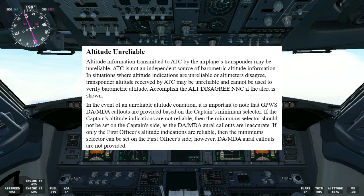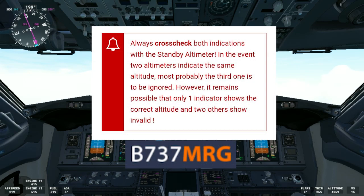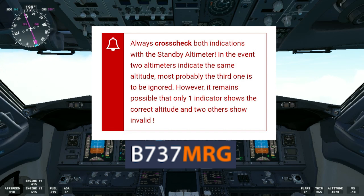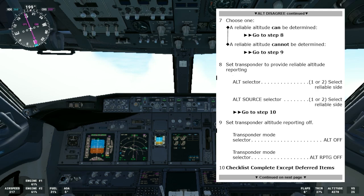If only the first officer's altitude indications are reliable, the minimum selector can be set on the first officer's side; however, DA and MDA callouts are not provided. Let's also look at this note from the Boeing 737 MRG — and I want to thank Captain Pat Boone for allowing me to use information from his excellent app for the Boeing 737. It says: always cross-check both indications with the standby altimeter. In the event two altimeters indicate the same altitude, most probably the third one is to be ignored. However, it remains possible that only one indicator shows the correct altitude and the two others show invalid.